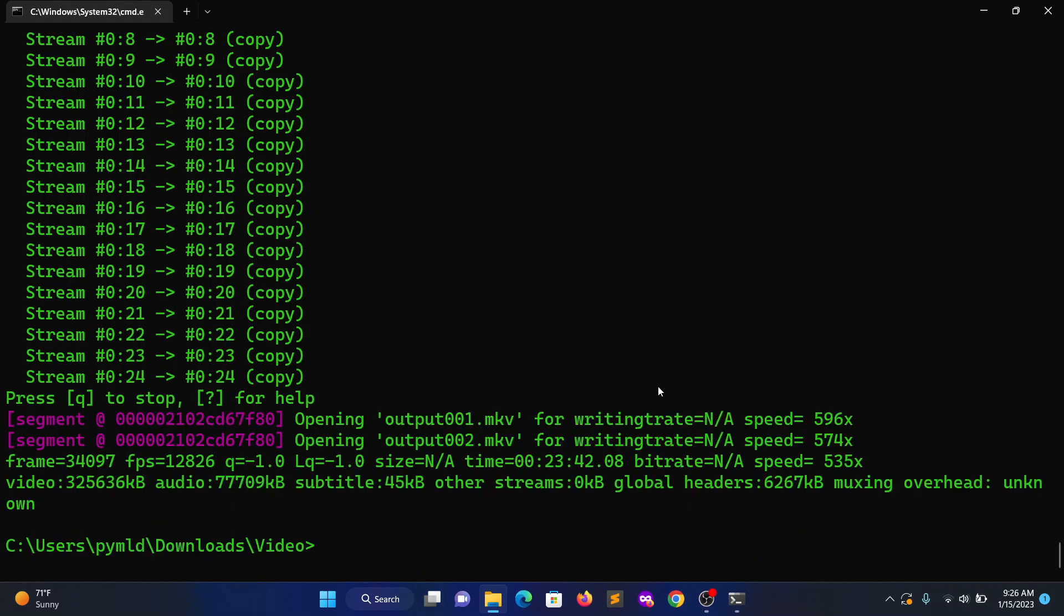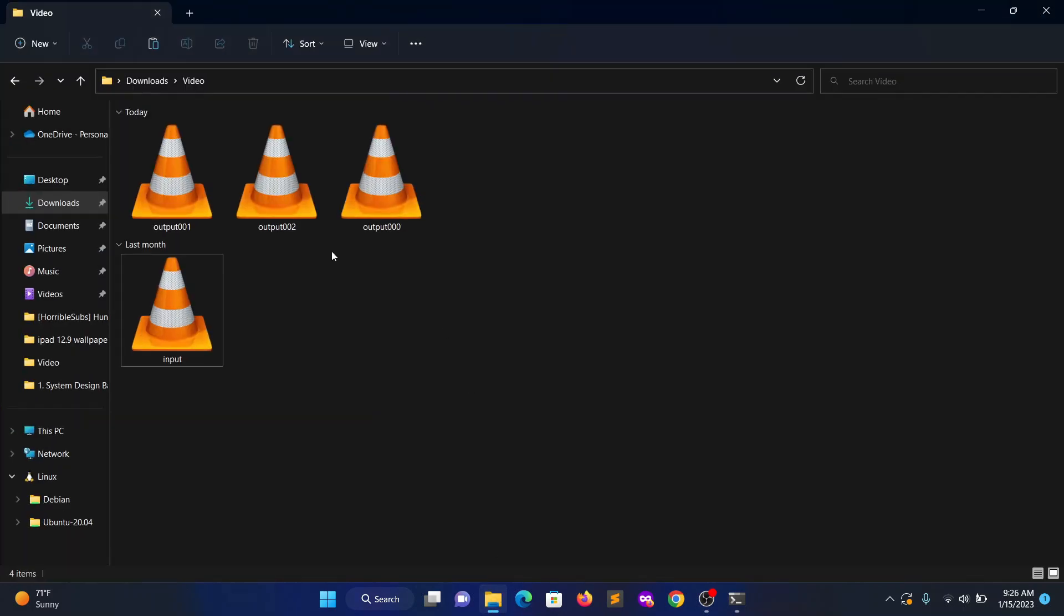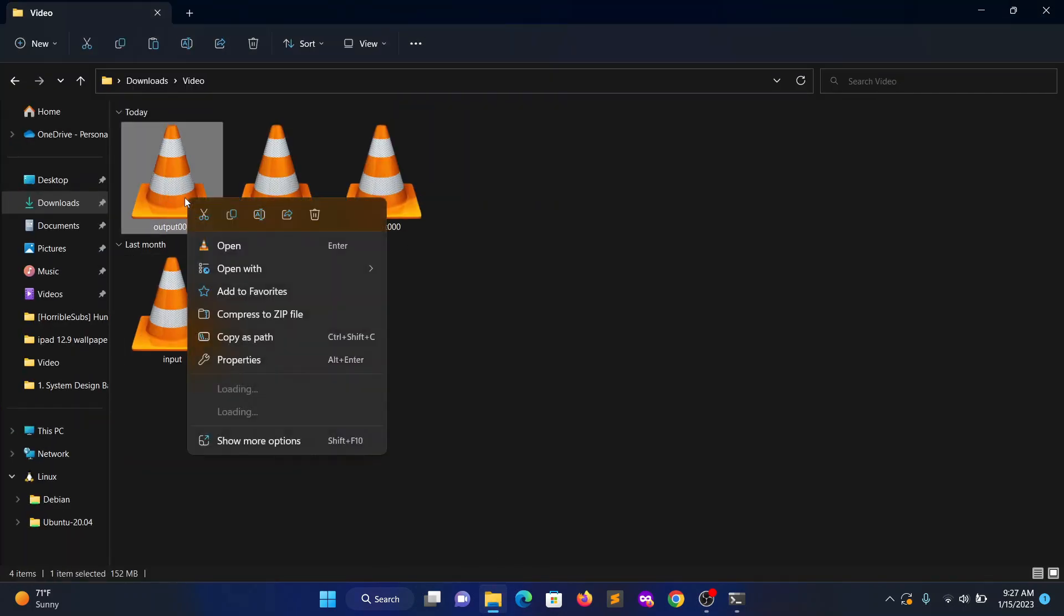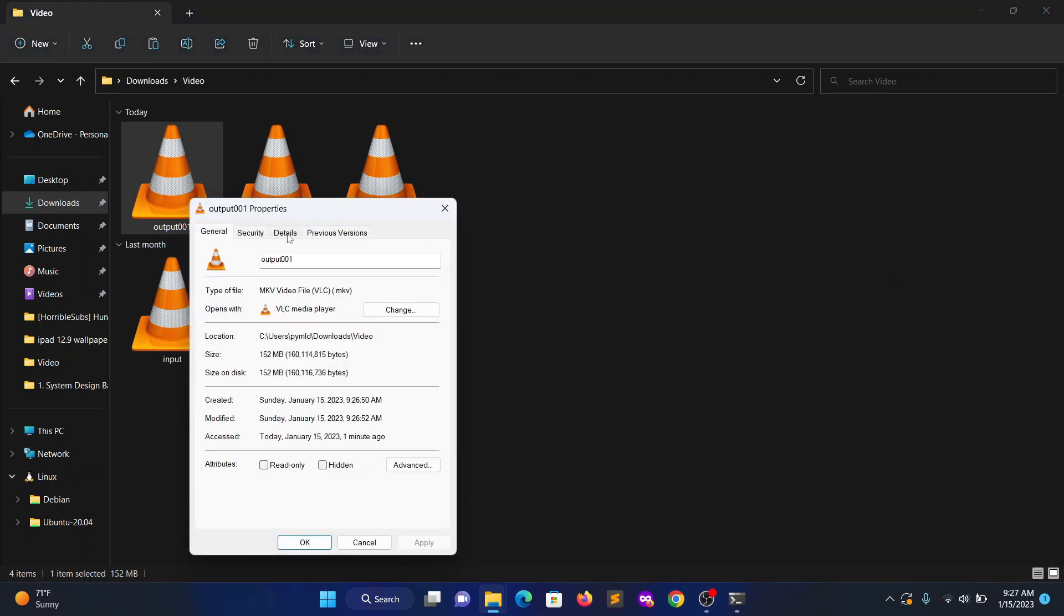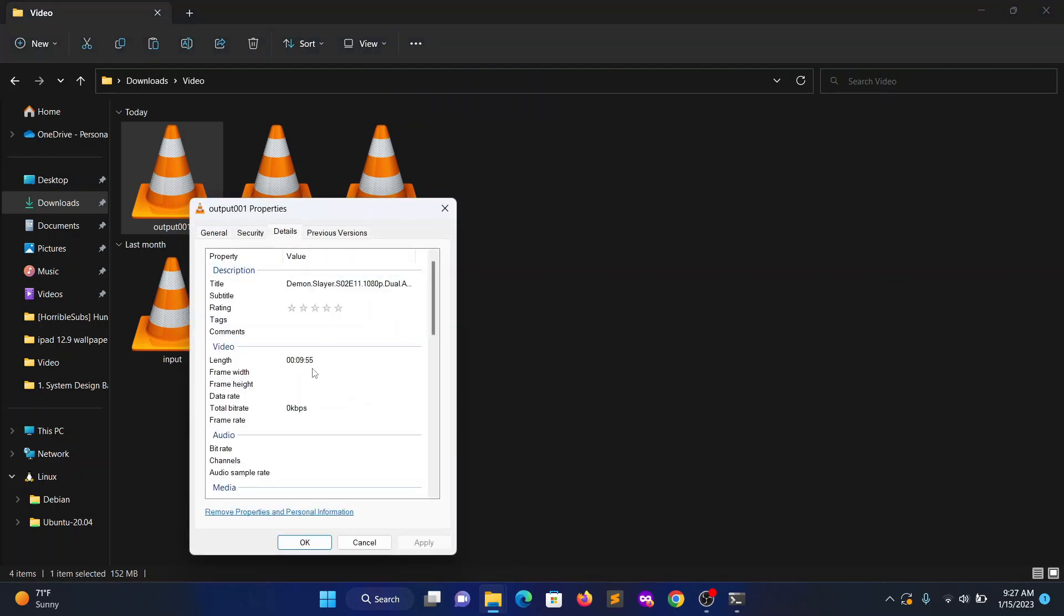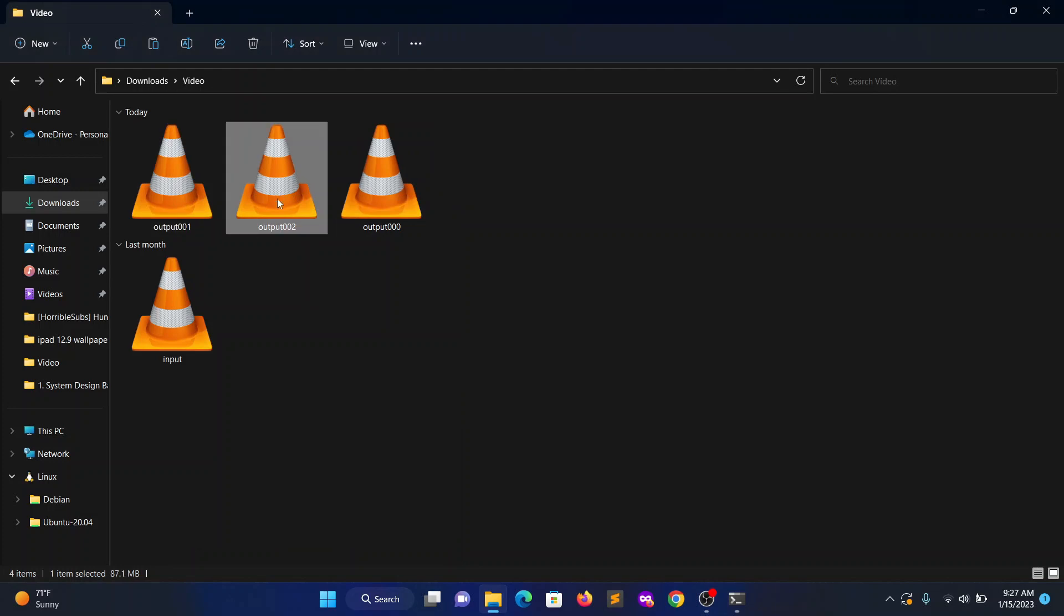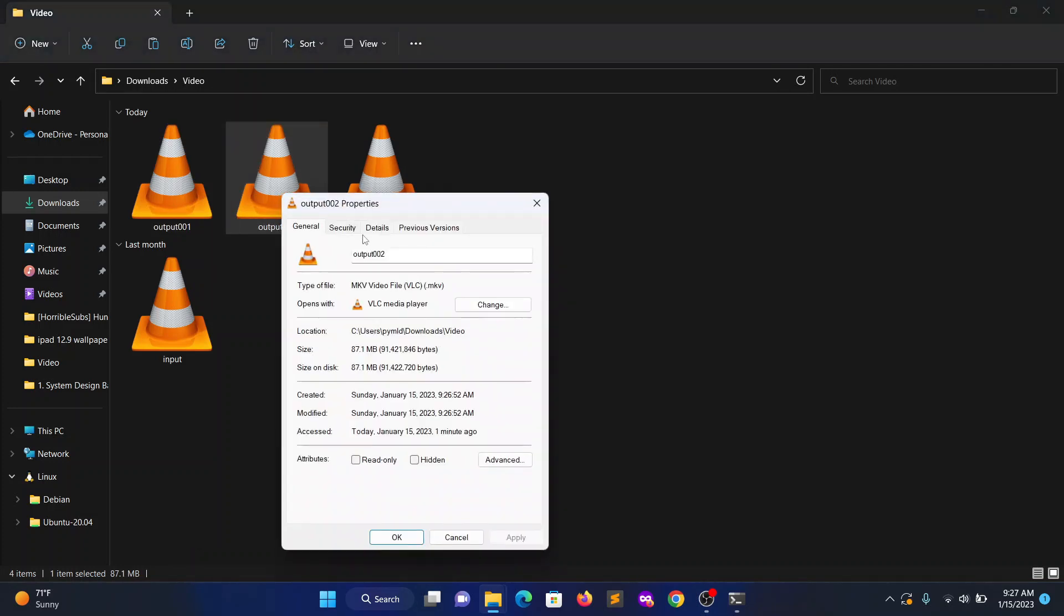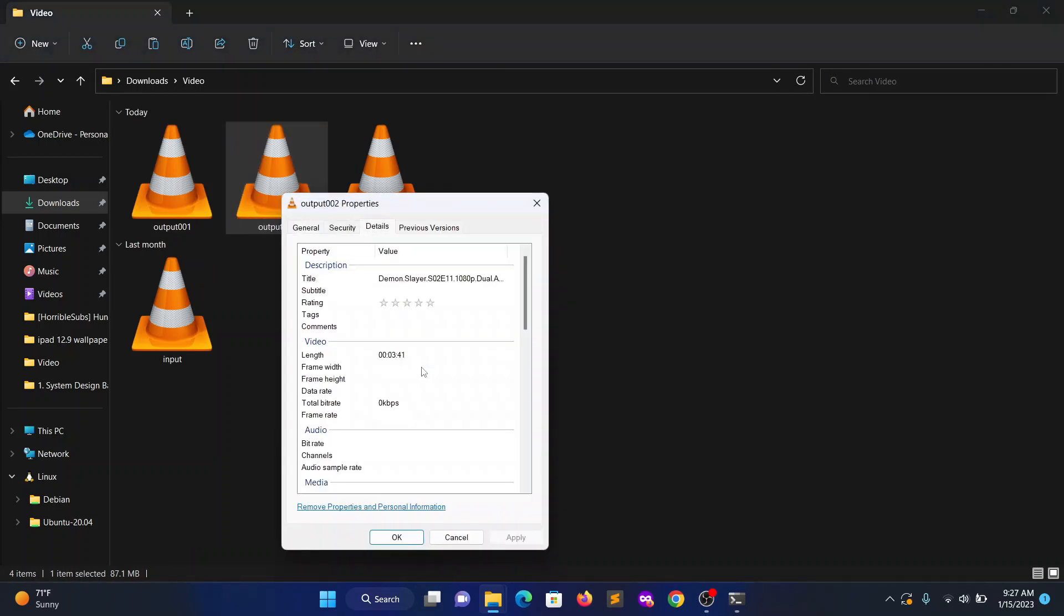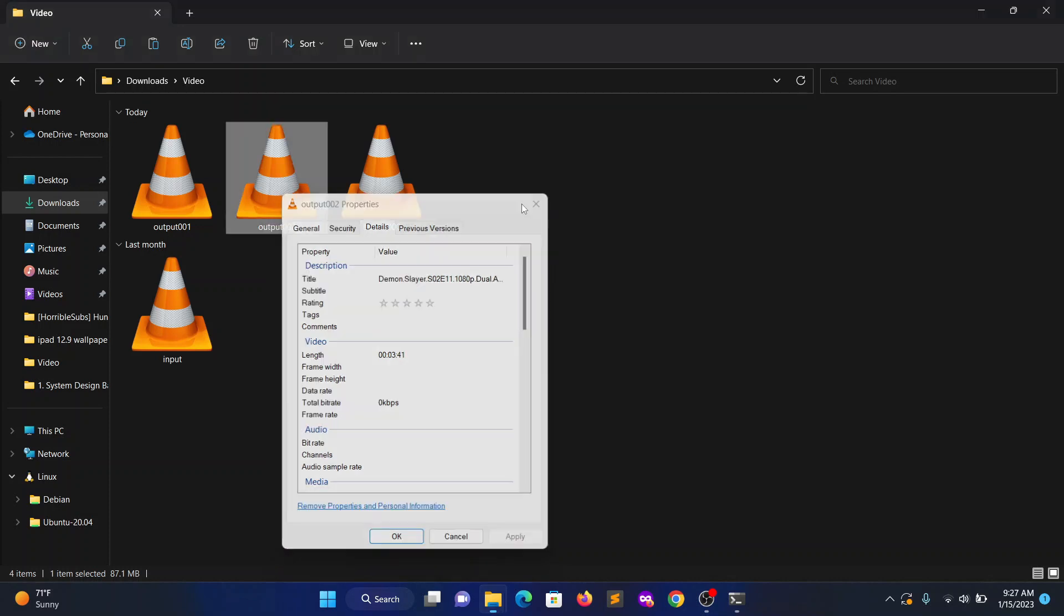We created three files. Let's check. You can see three files were generated. Let's go to the properties - the first part is nine minutes 55 seconds, and the second part is three minutes 41 seconds.